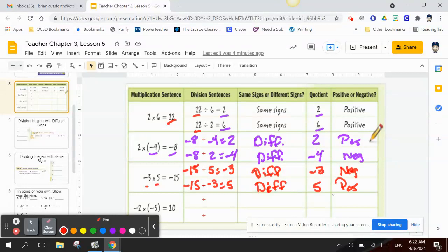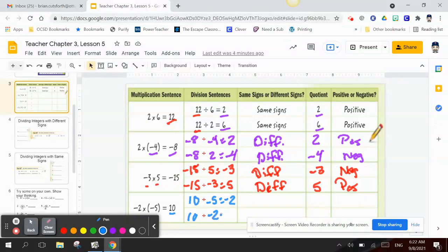The last one: negative 2 times negative 5 equals 10. Starting with the product, which is 10: 10 divided by negative 5 equals negative 2, and 10 divided by negative 2 equals negative 5.